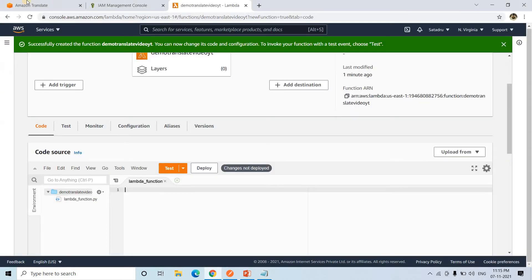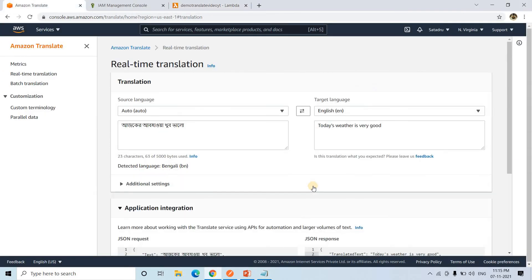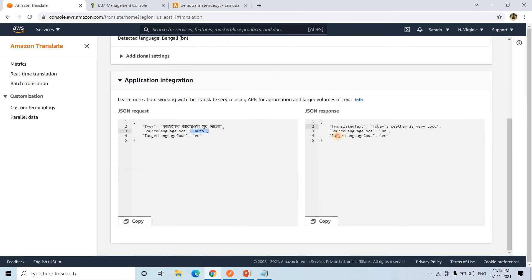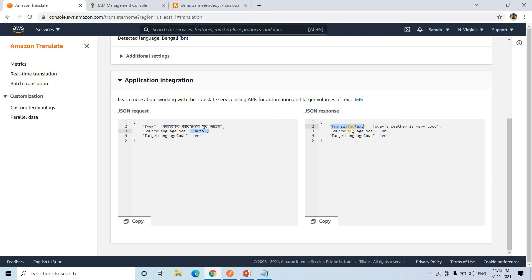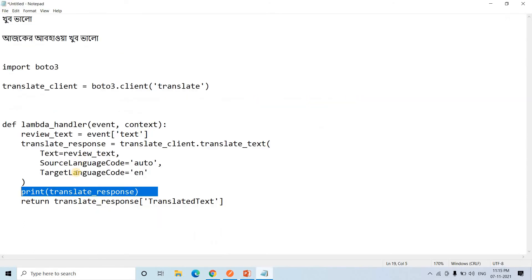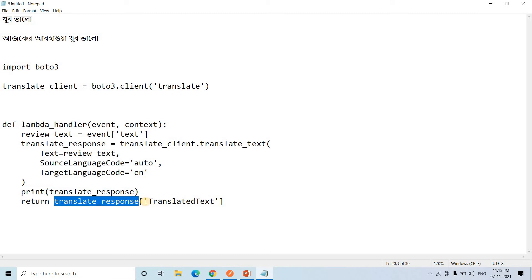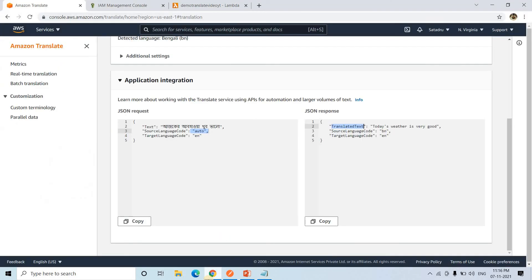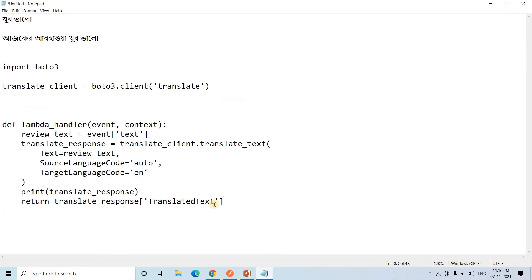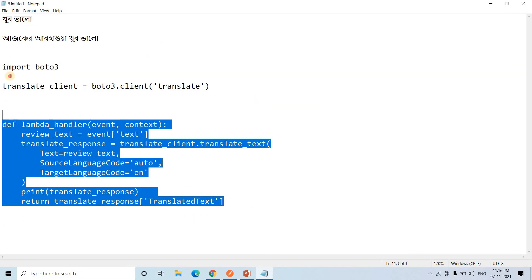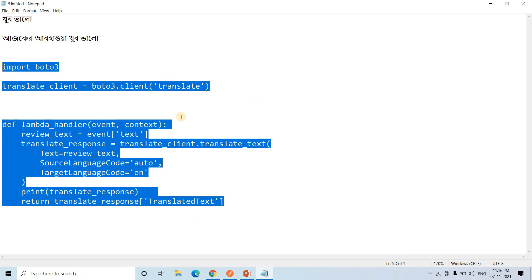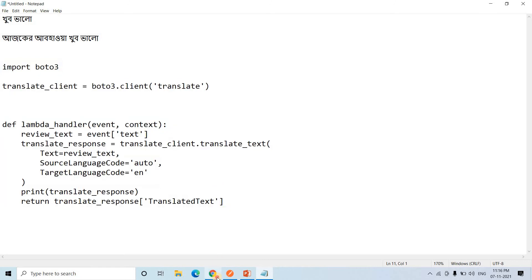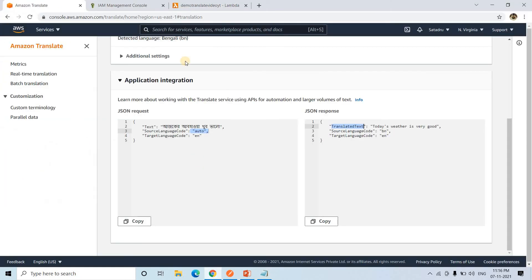Then we are printing the response. We have seen the JSON response looks like this. Basically we can extract the value part from this particular key that is translated text. So here I have written that one only. We are returning the translate_response translated_text. That particular key we are returning as a fixed key-value pair of the translated text. That's it, nothing else.